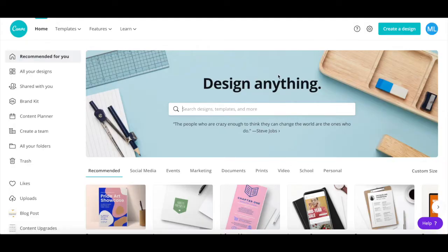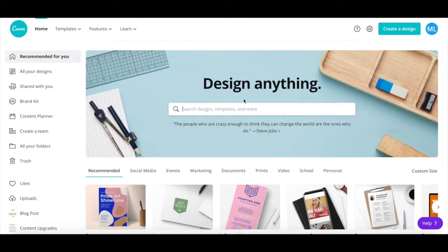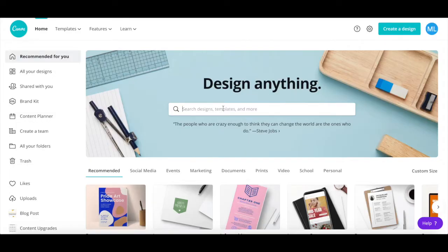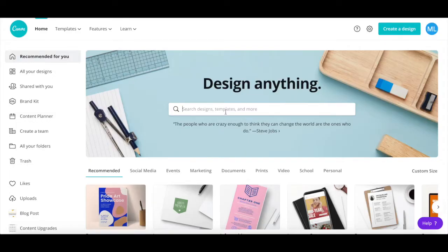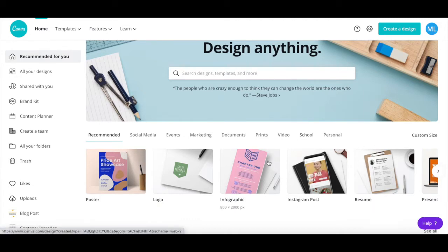First off, if you don't have a Canva account yet, just click on the link in the description box below to try it for free. In Canva, use the search bar or the suggested template designs to select the appropriate design size in which you wish to add curved text.